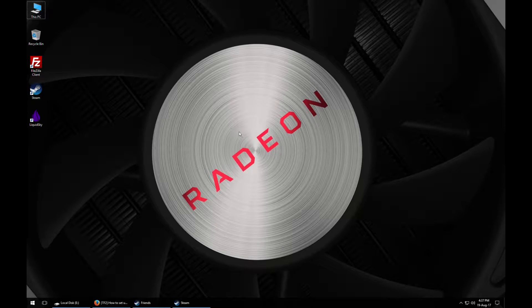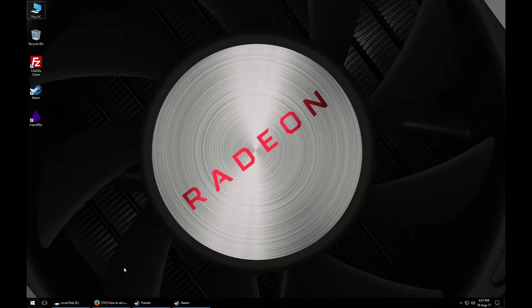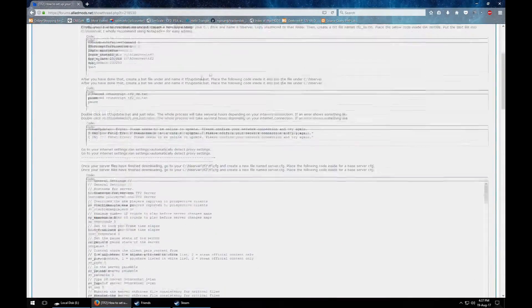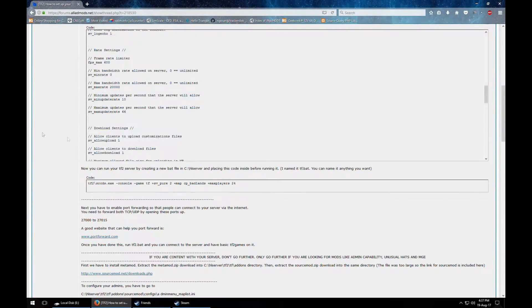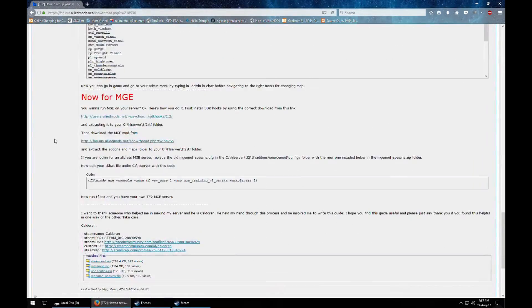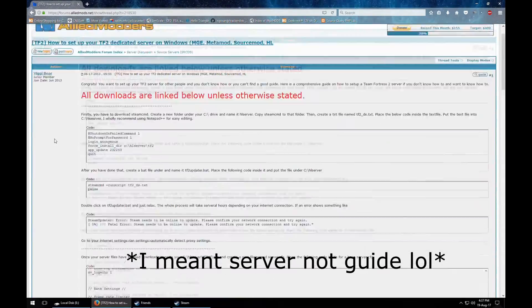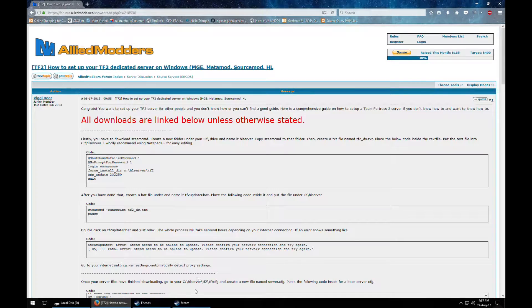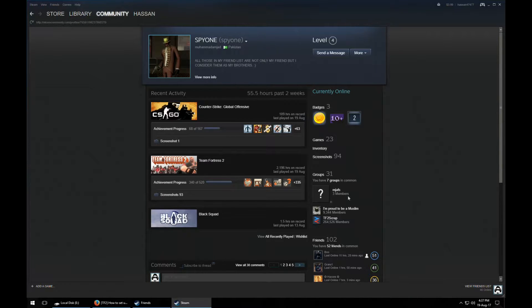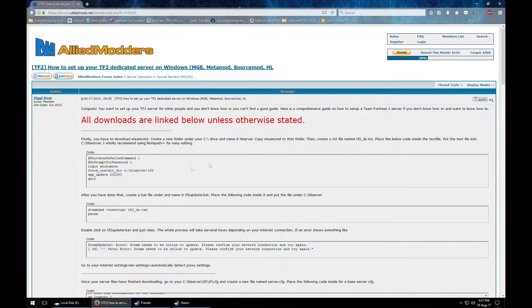Today we are going to talk about how you can create a TF2 server and also add the MGE mod in it. Although there is a guide here which goes in depth to tell each and every step how you can actually create the server, some people requested me that they still couldn't create the server. So let's get started.